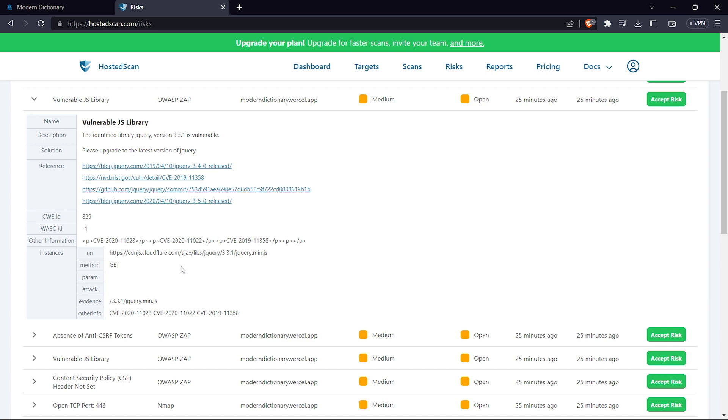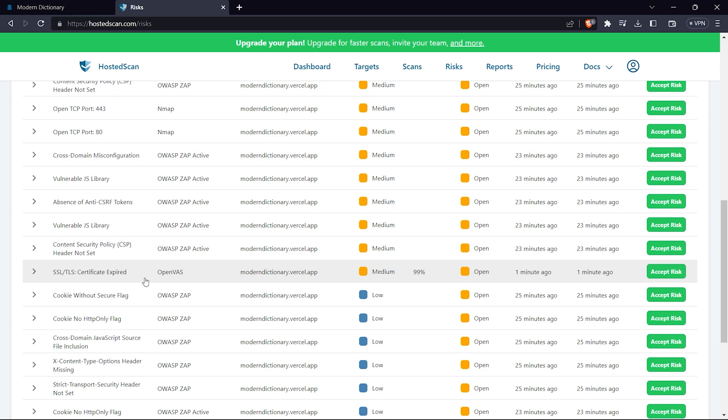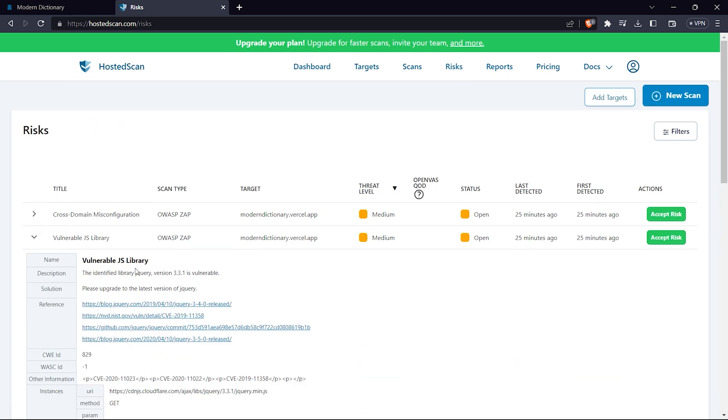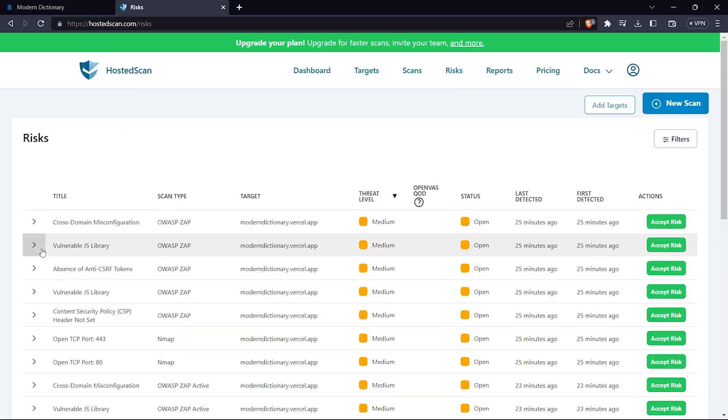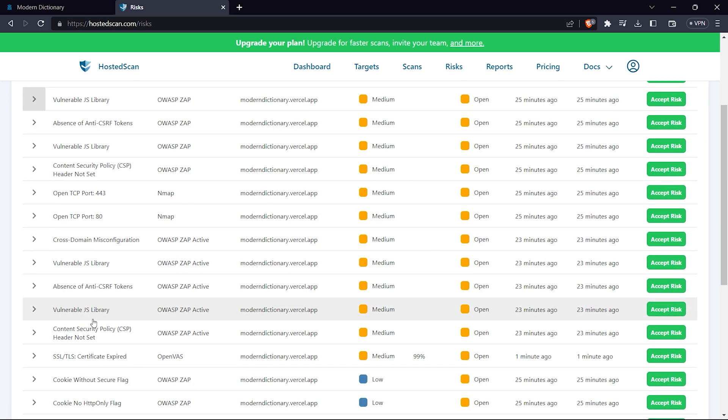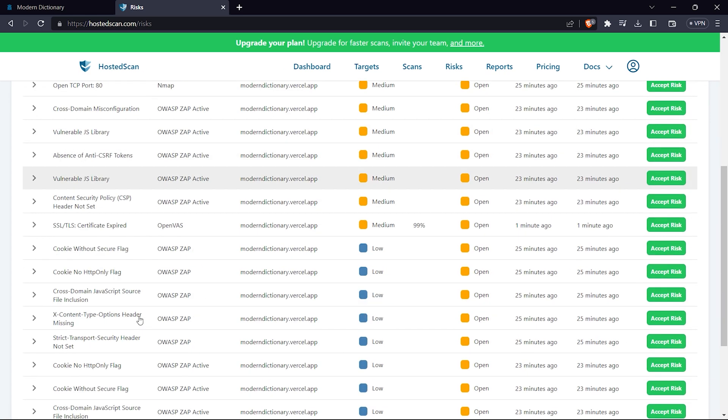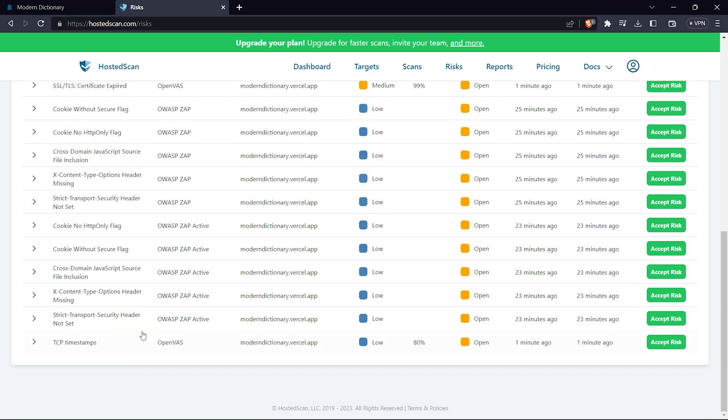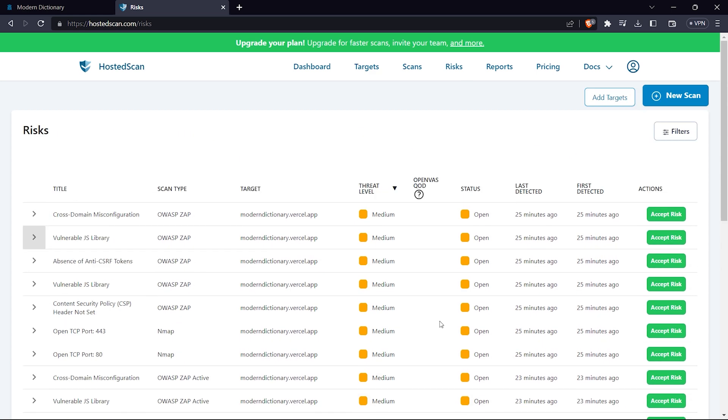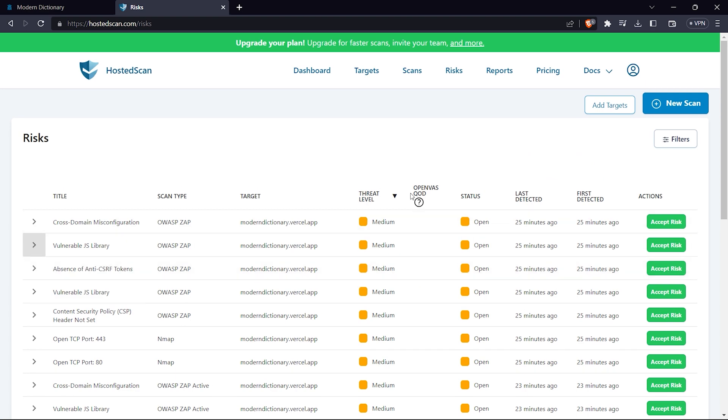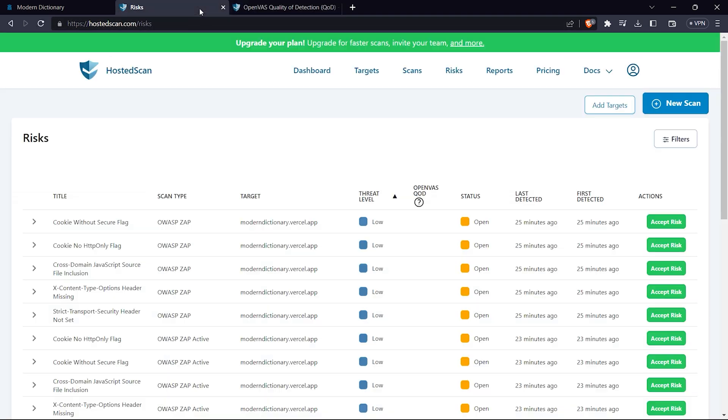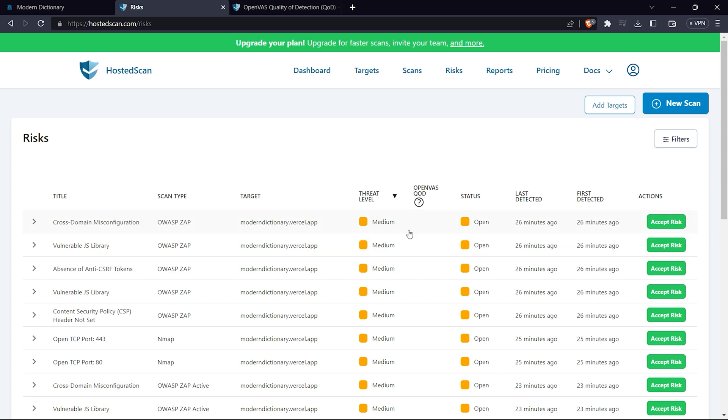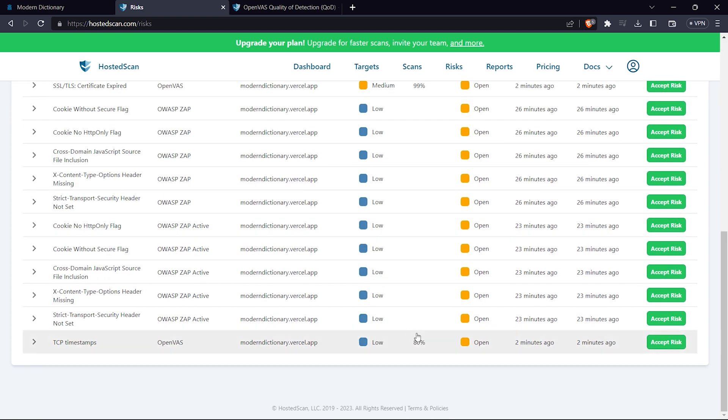If I click on one of the risks, the first is a vulnerable JavaScript library. Yes, I have used a vulnerable JS library for my website. Others include no cookie HTTP flag, TCP timestamp flag. If you look here, it shows OpenVAS QOD, which is the percentage that indicates how much rate of false positive.